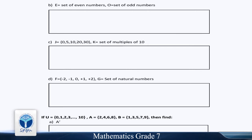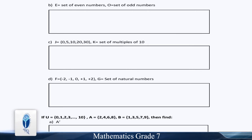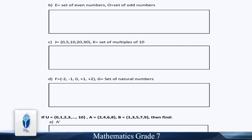Part D: F = {-2, -1, 0, +1, +2} and G is equal to the set of natural numbers.